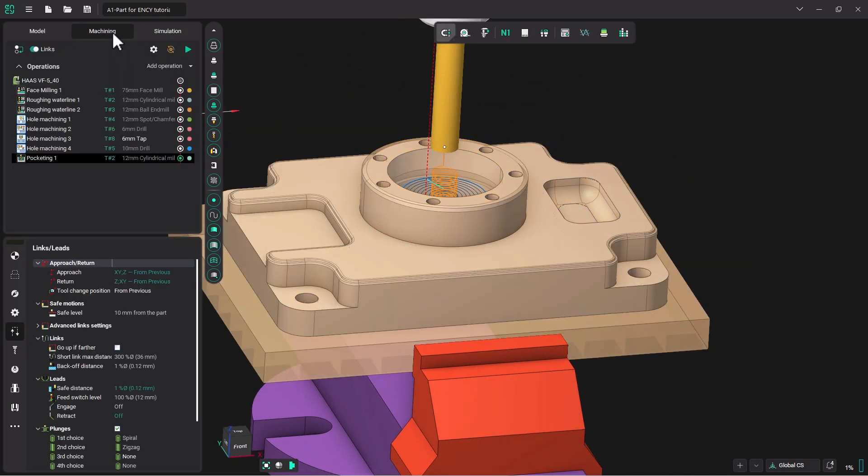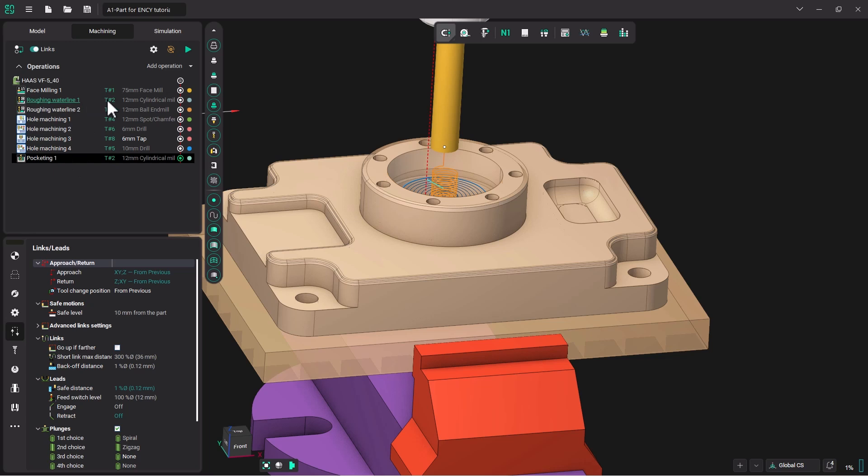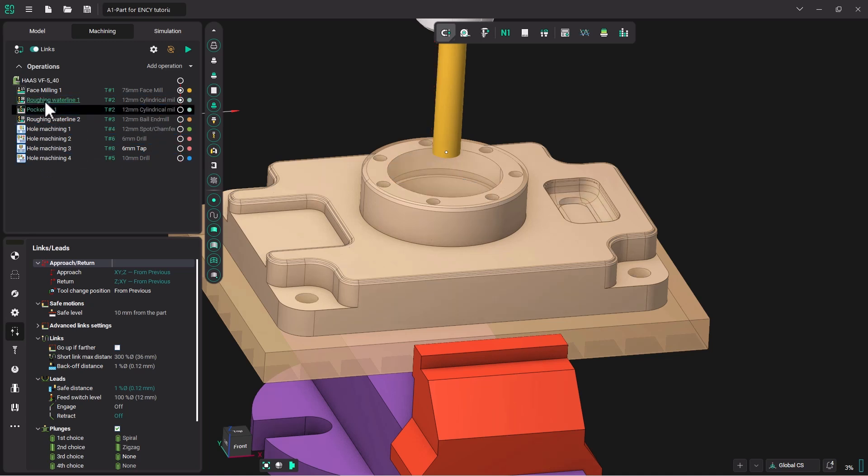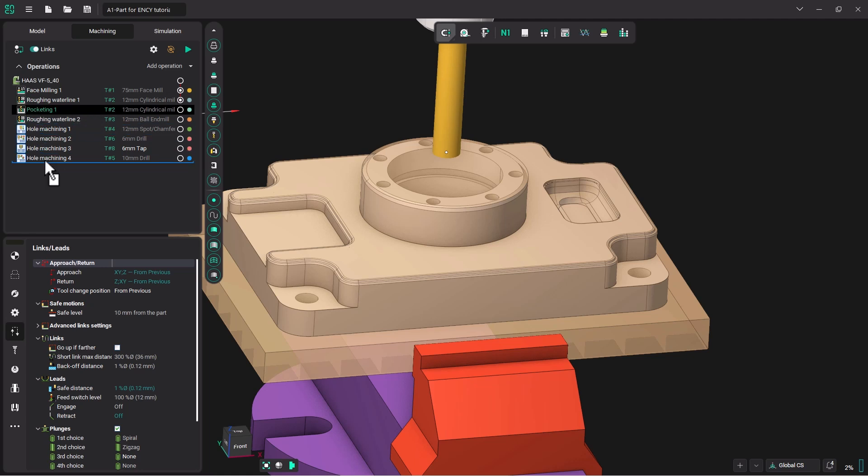Now when you look at your operations, you can see that our tool 2 was used on our second op, which was the roughing water line. And I would think it would make more sense to move our pocketing operation to just below that roughing water line. That way, you're not changing tools back and forth in reality. We have to move that and the best thing to do is just click on it and then move it up.